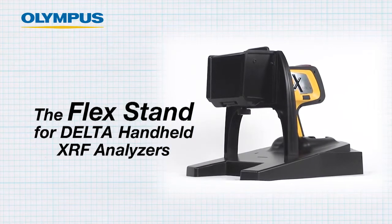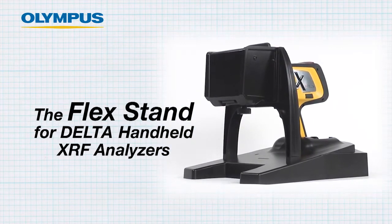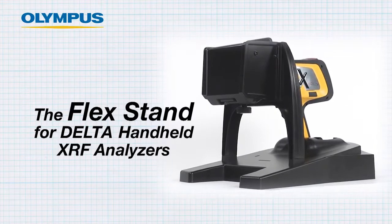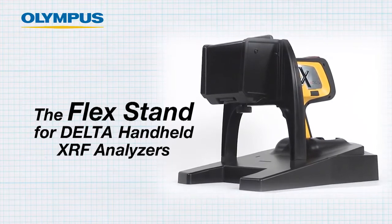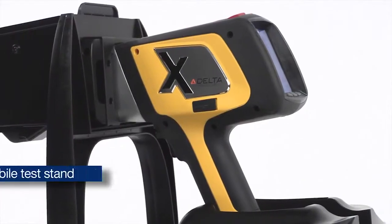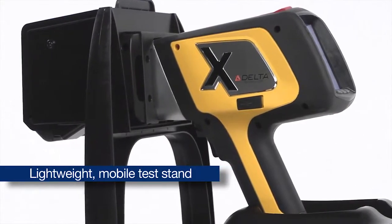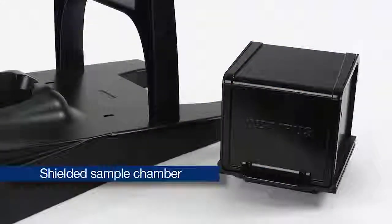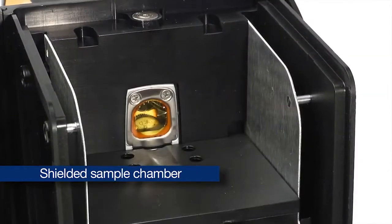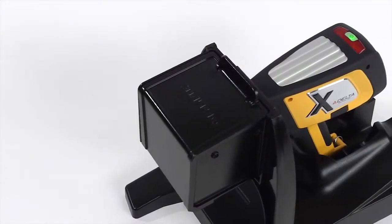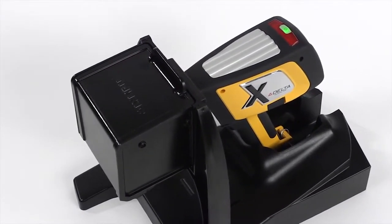Welcome to this instructional video that shows you how to use the FlexStand for Delta handheld XRF analyzers. The FlexStand is a lightweight mobile test stand with a shielded sample chamber for use in benchtop and field testing. This video will show you how easy it is to use.